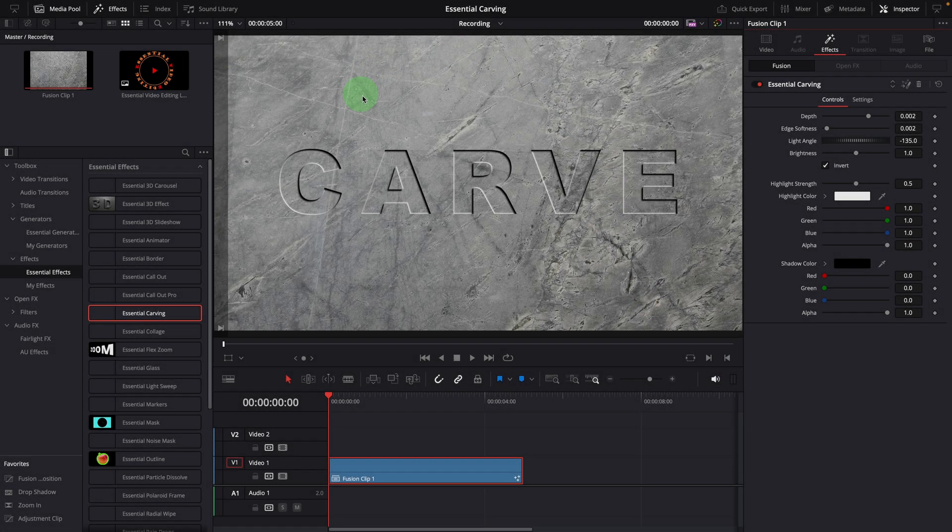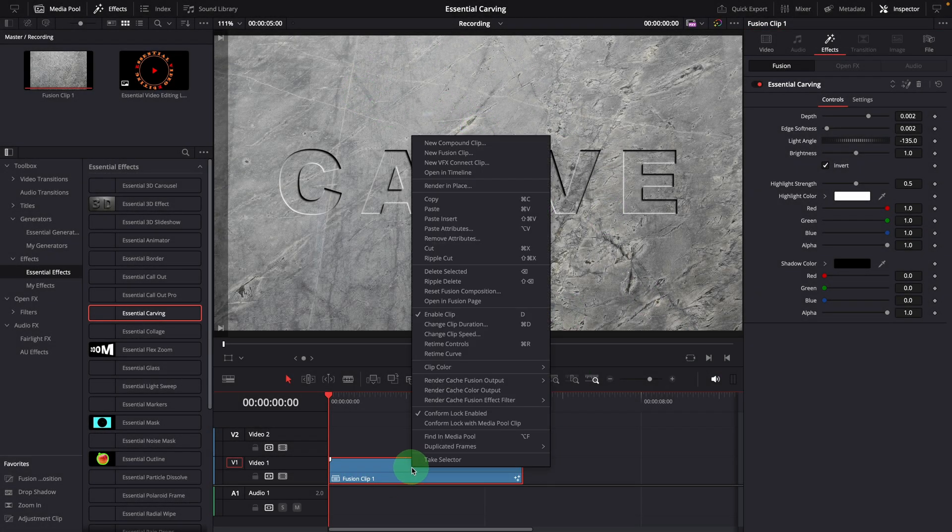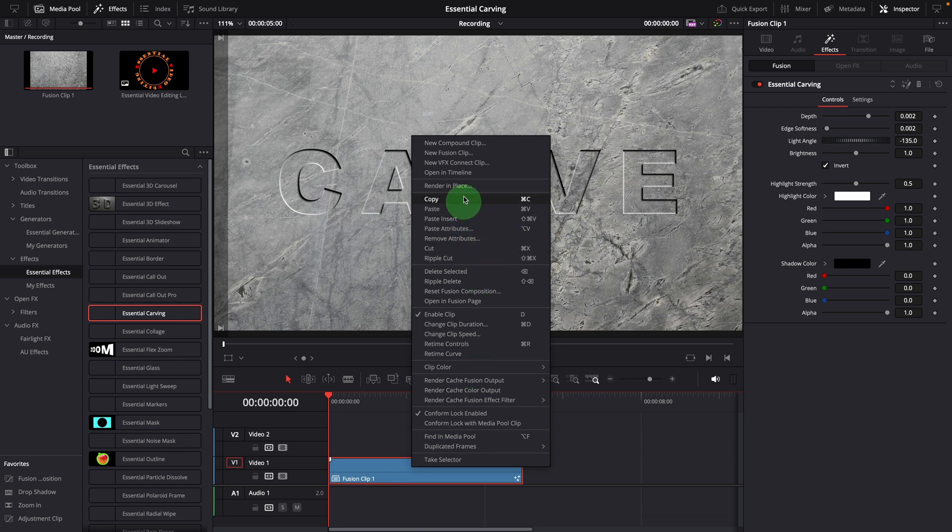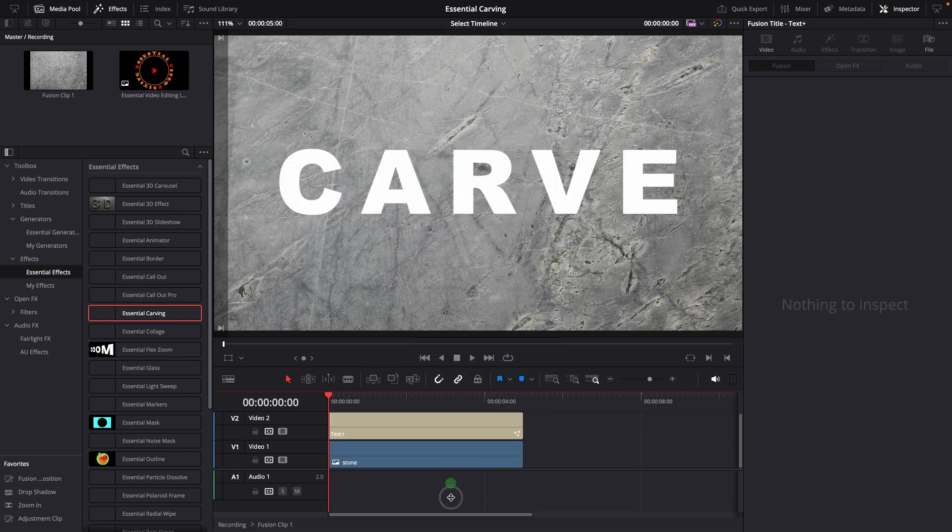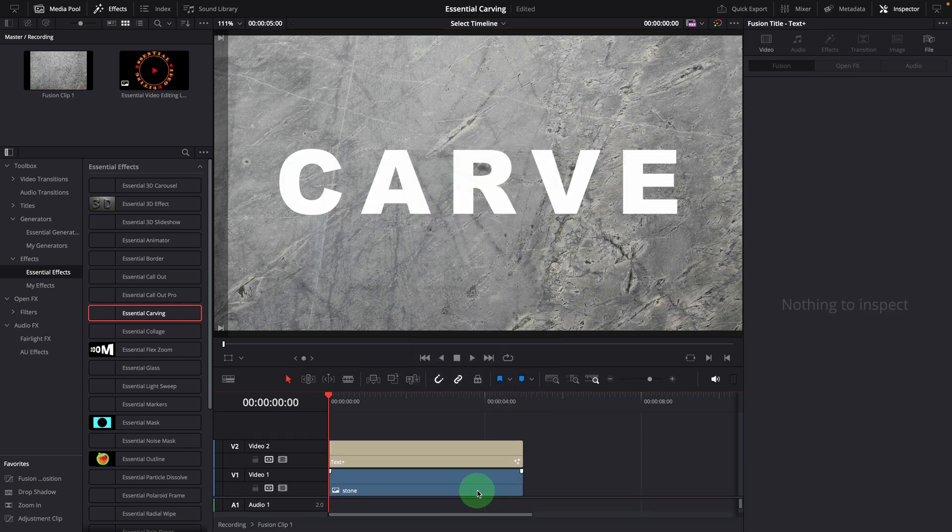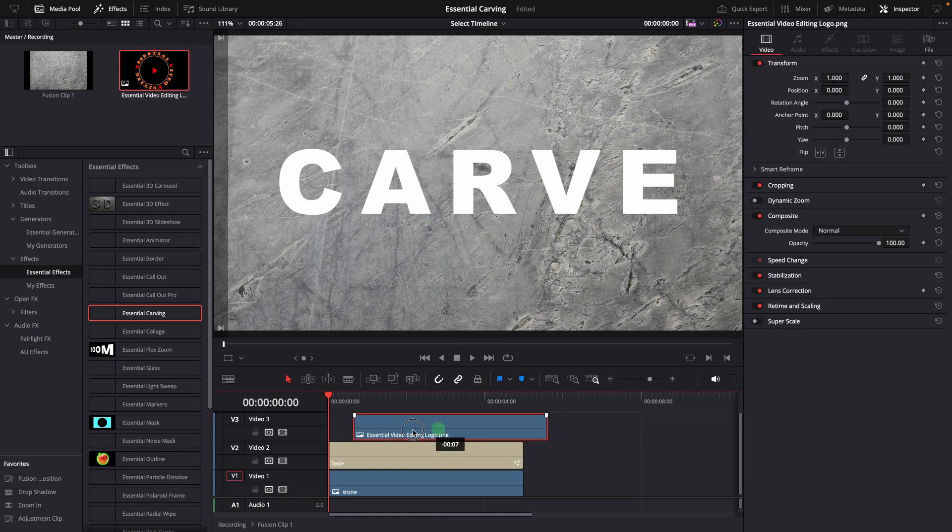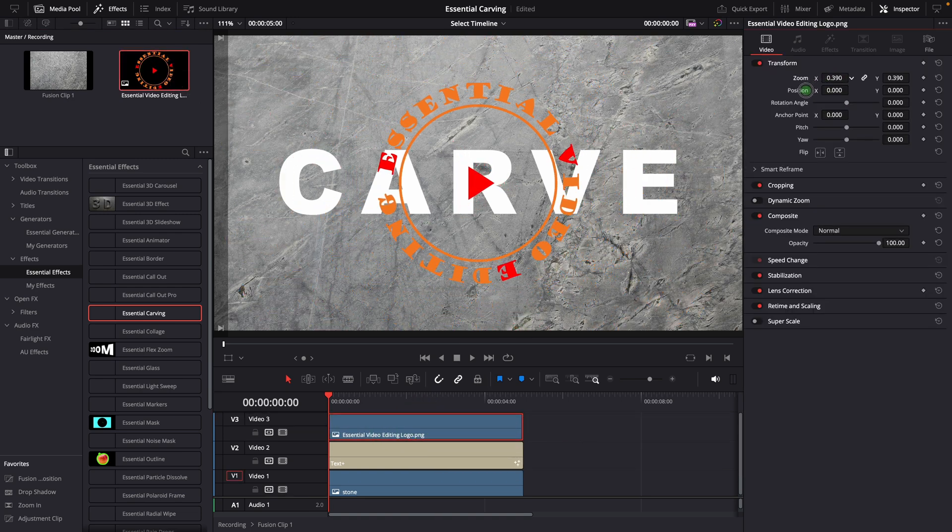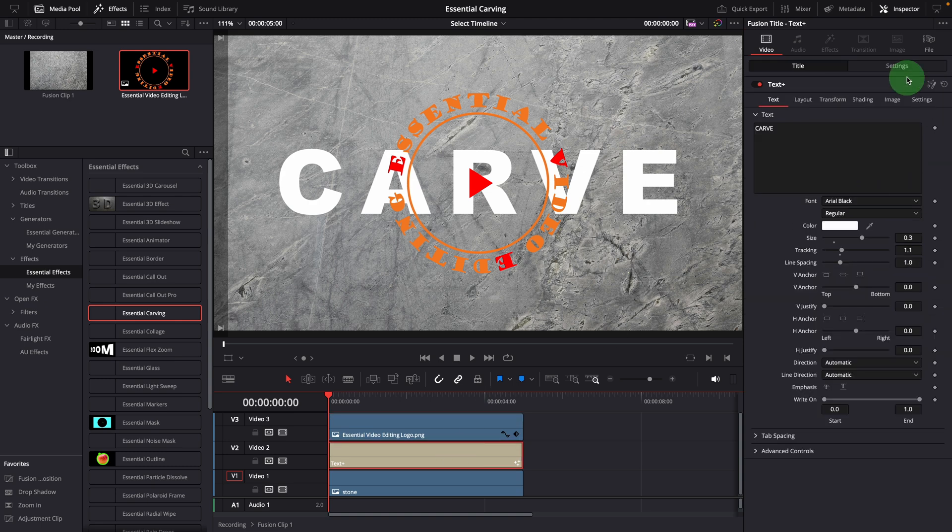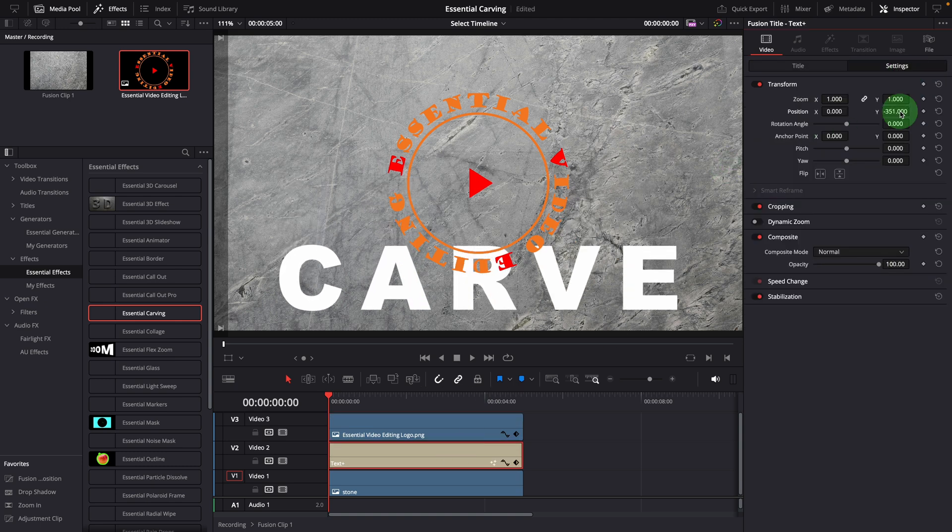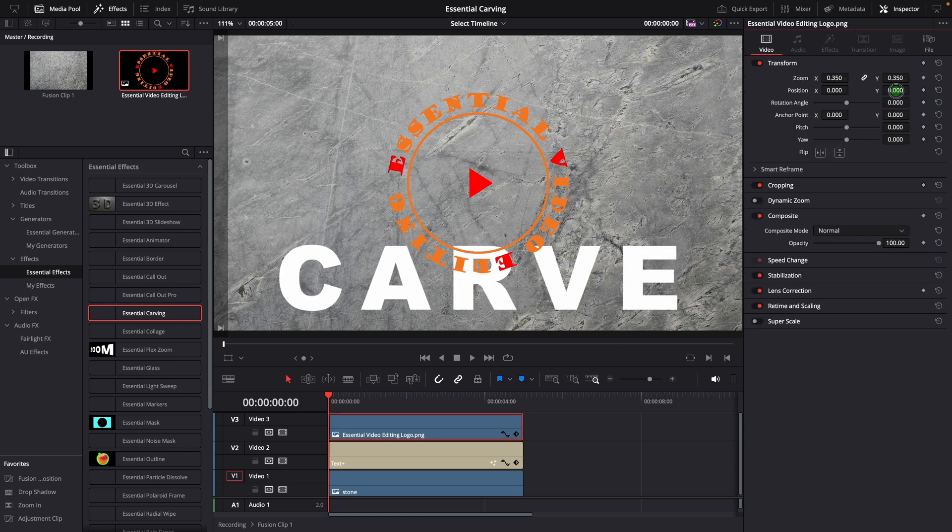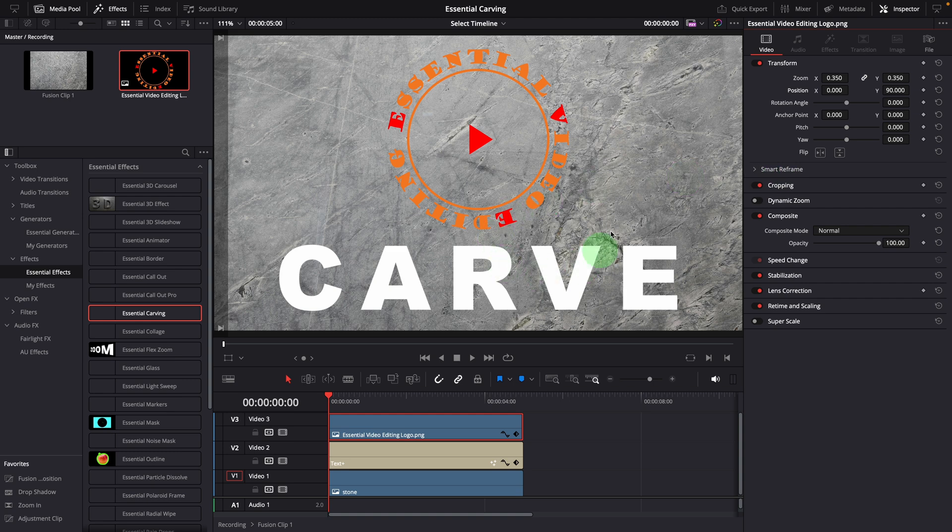If you want to add another image and carve it into the surface, open the fusion clip in the timeline. Add the image to the timeline, adjust its size, and arrange the positions of both the image and the title if needed. Okay, this looks good.